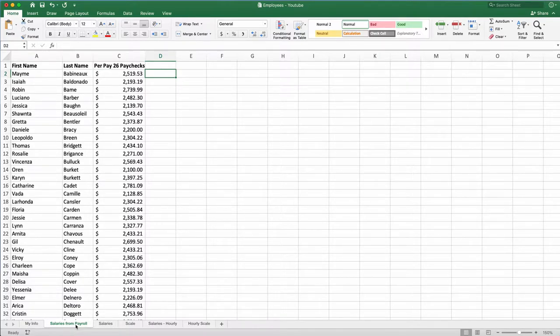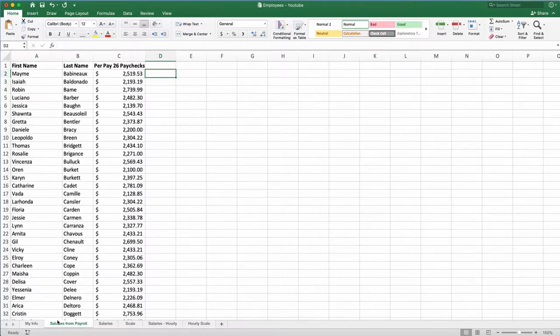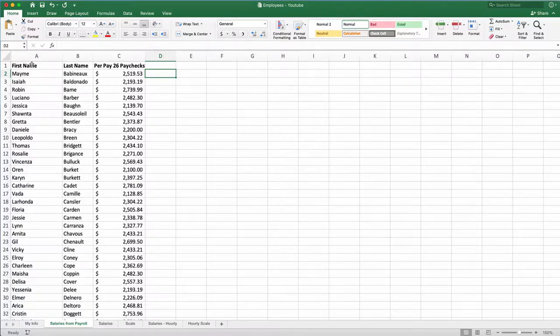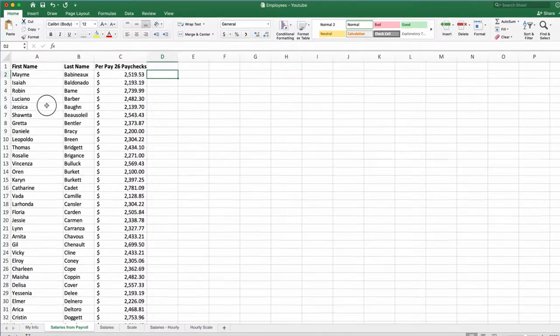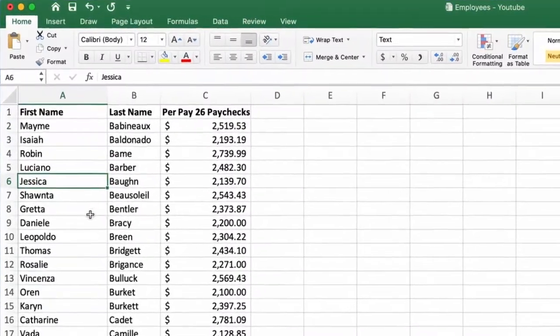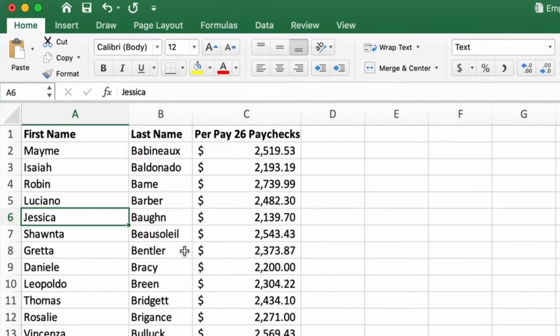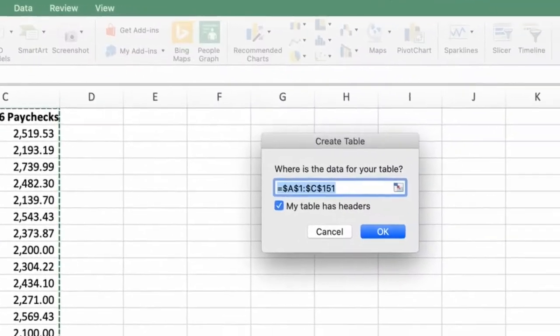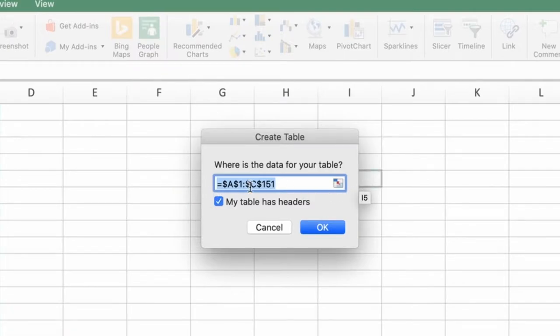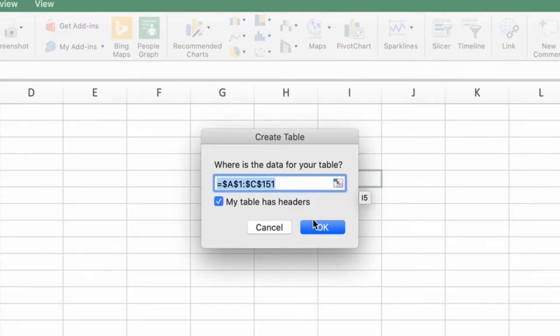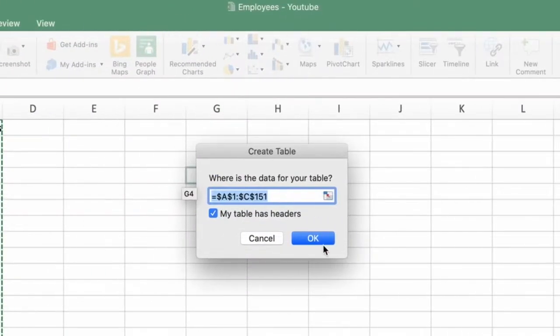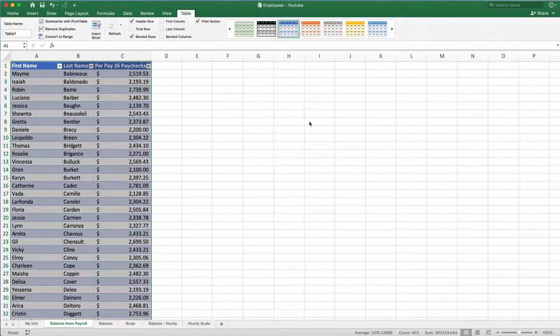Now we will start by going into our salaries from payroll and we'll create a table. If you remember from our previous classes how to insert a table, we will click on one of the cells or select the whole data, go to insert, hit table and it recognizes what we want to insert. It is A1 to C151, which is correct. My table has headers. Yes, it does. First name, last name, and per paycheck. Now we have tables.